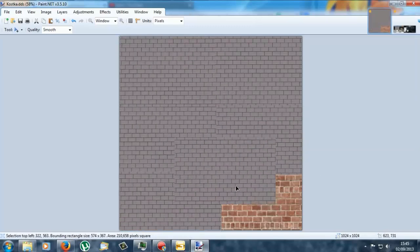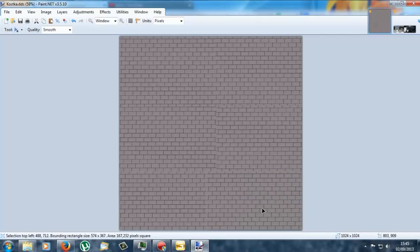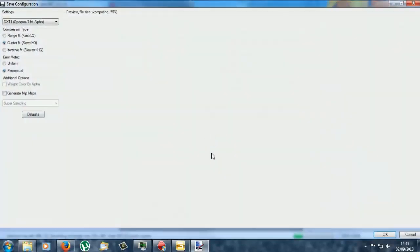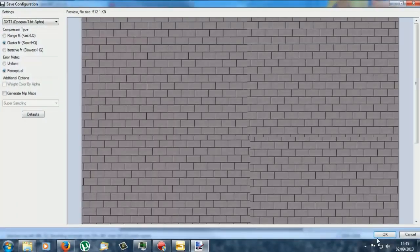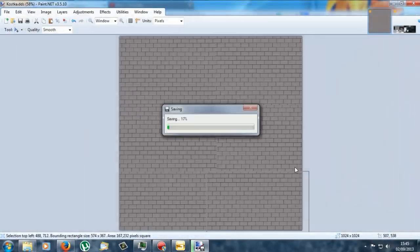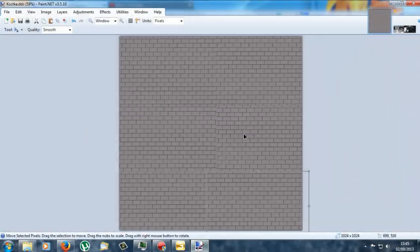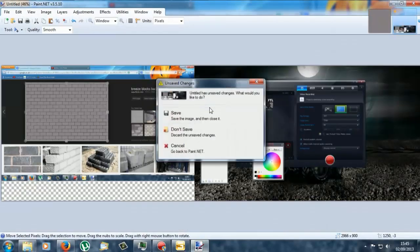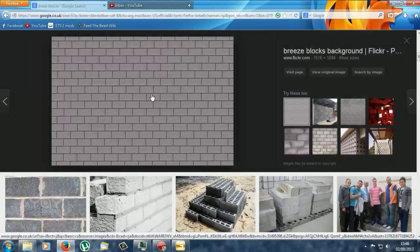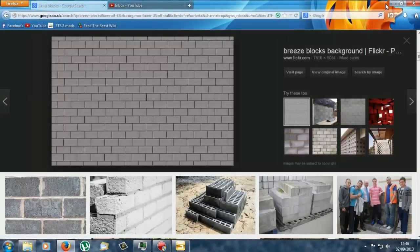And we can go open Giants Editor. Right, so if we do this, control S, save it. Ok, I think it needs to be saved as a .jpg. We don't want to save that. Right, so now we have done that, let's minimize this and open up Giants Editor again.